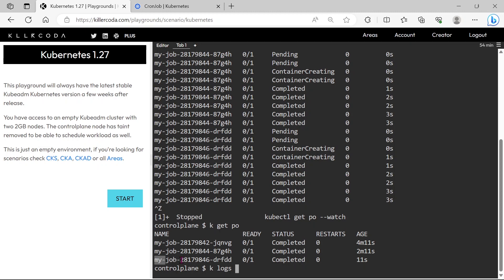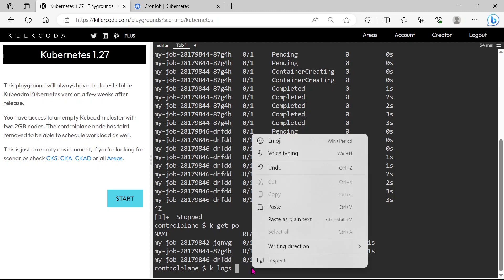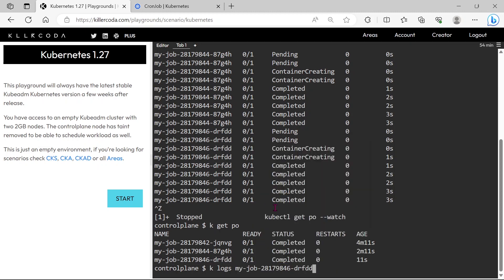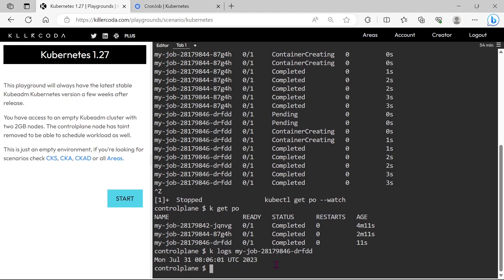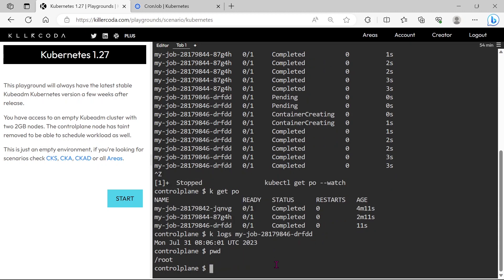Let's check the logs of any one of the container. You can see the output of the date command, which means it executed our command which we passed through CronJob, and after successful execution of the command it went to complete status.